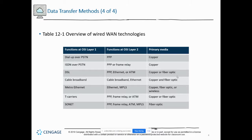T-carriers — your T1s and T3s — use Point-to-Point Protocol just like DSL, and also offer Frame Relay or ATM over copper or fiber. SONETs are the high end — typically only very large companies or ISPs themselves use them. They're extremely expensive and use pretty much anything except Ethernet: PPP, Frame Relay, ATM, and MPLS — but only over fiber optic due to their speeds and service requirements.